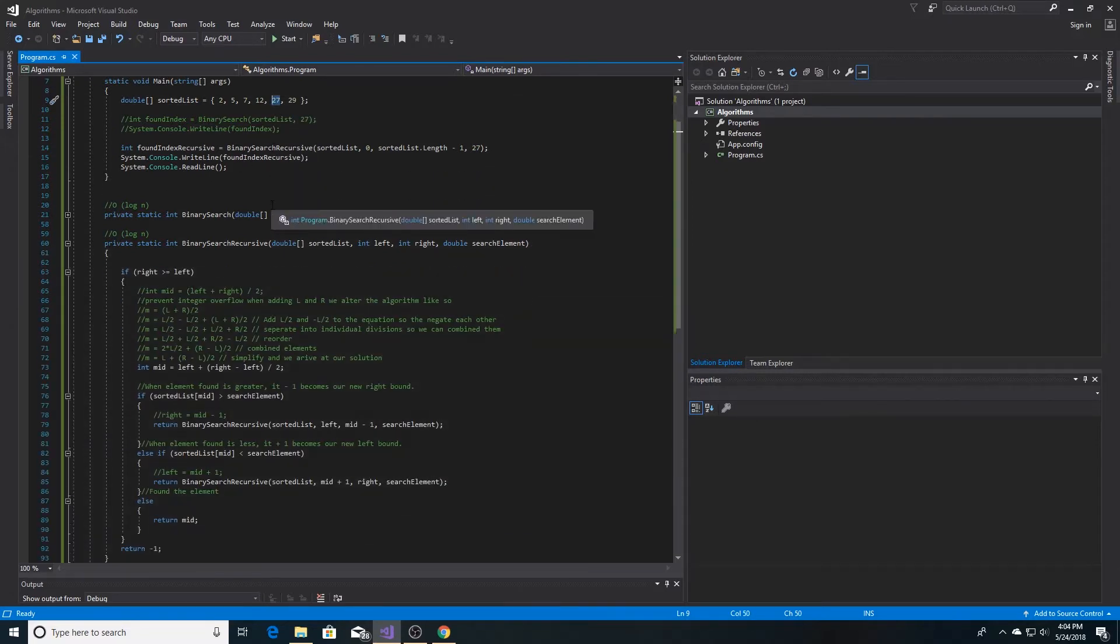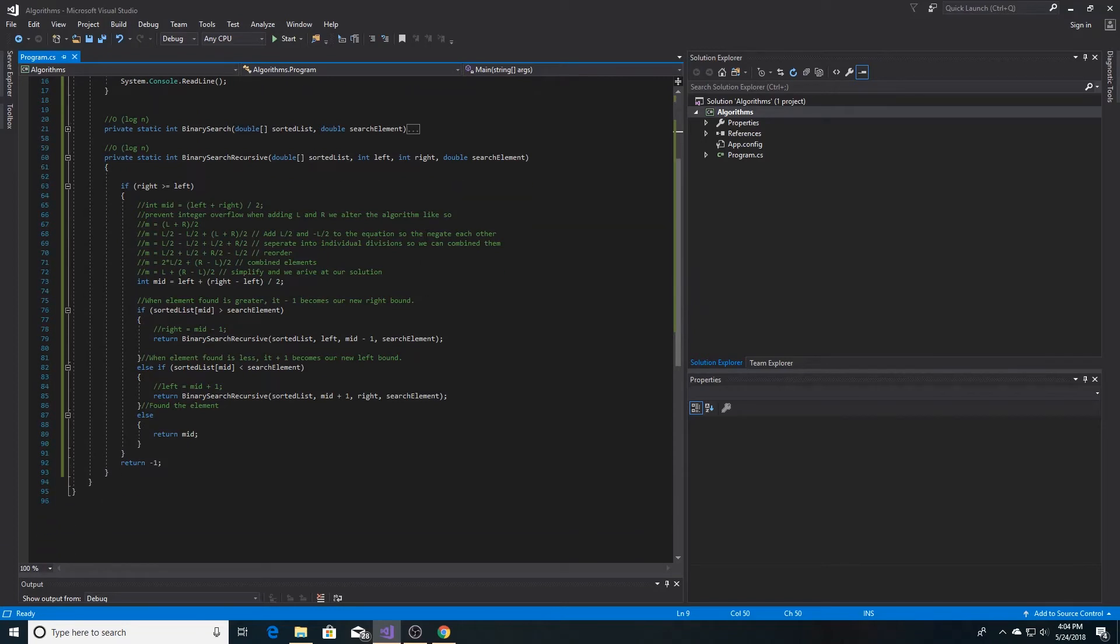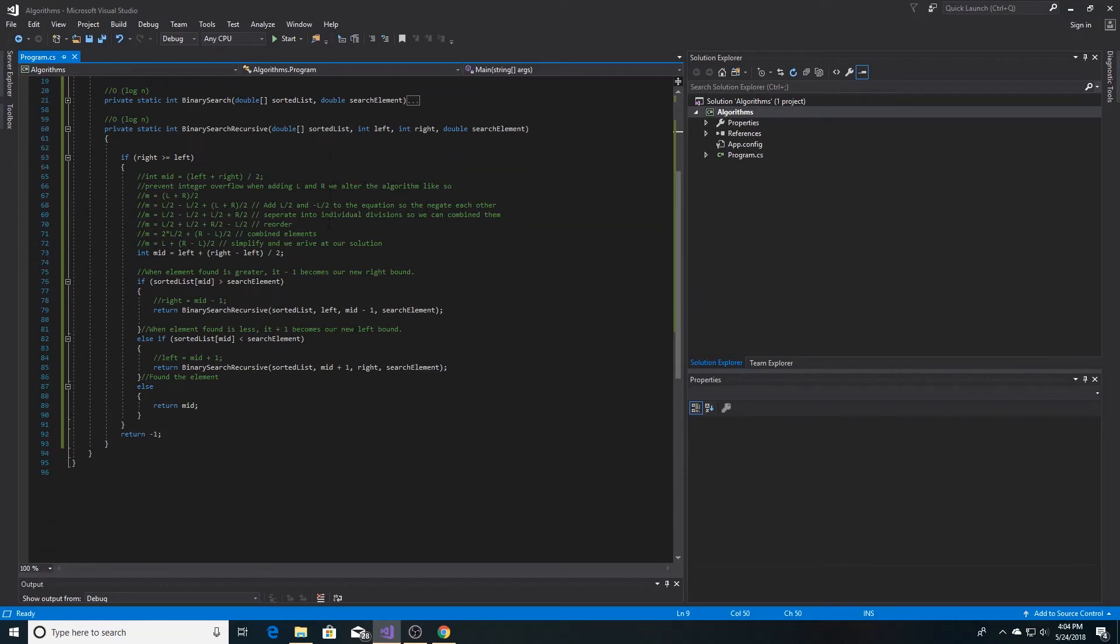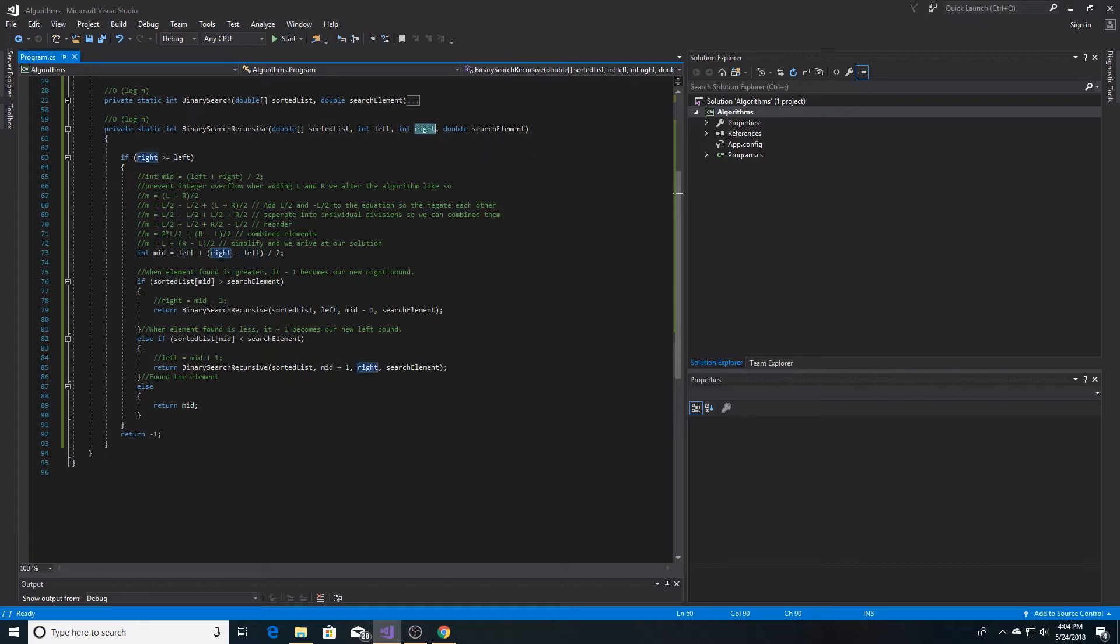Down here is our recursive algorithm. So we sent in our list, our left bound, our right bound, and the element that we're searching for.